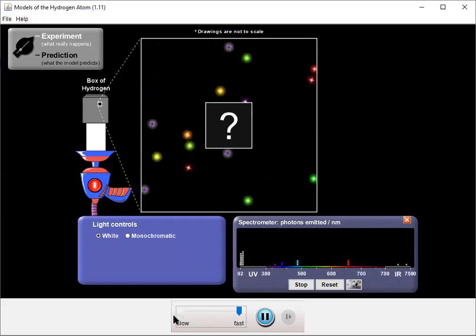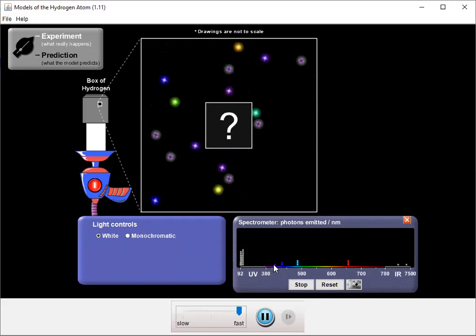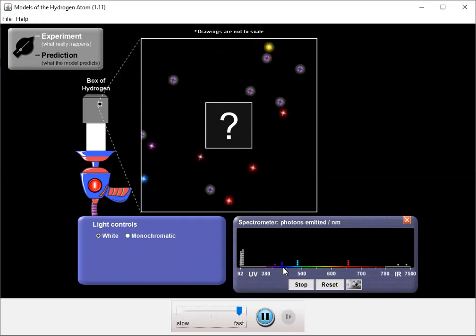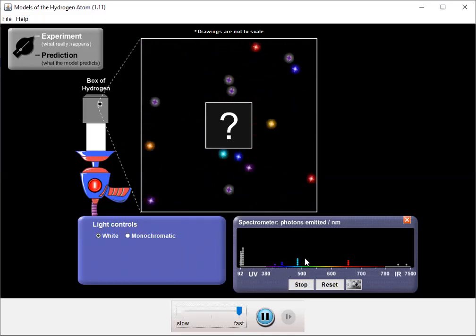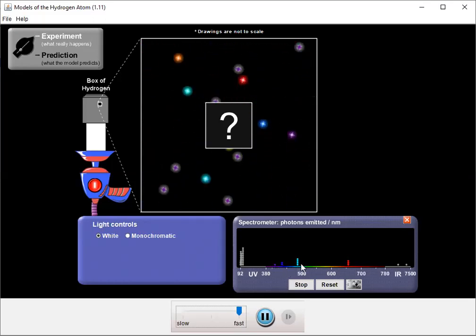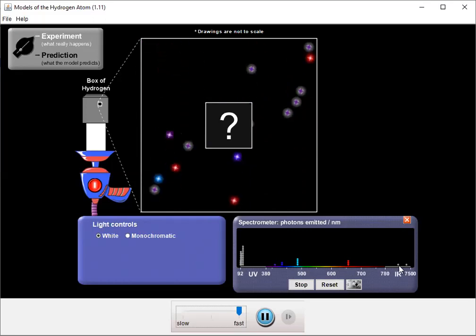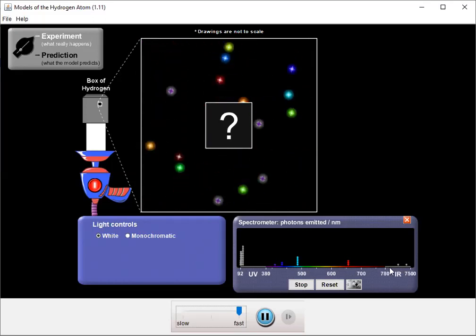So we can see that we've got very strong UV, we've got a deep blue, almost violet, another dark blue, cyan, red, and then some infrareds.